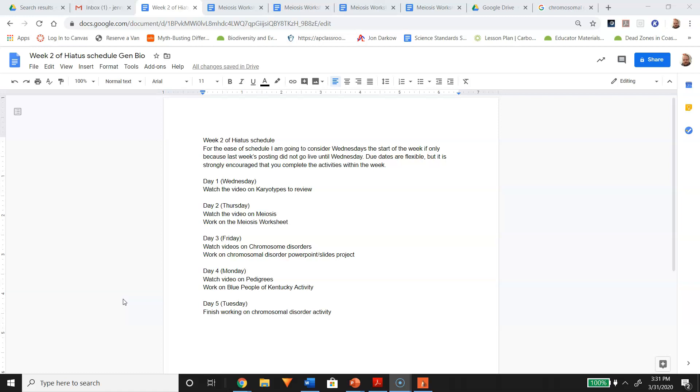One thing to keep in mind is these due dates are flexible, and this is not actually a hard schedule to follow. It's a recommended schedule. However, I do strongly encourage you to complete the activities within the week as I assign them so you don't get overwhelmed.